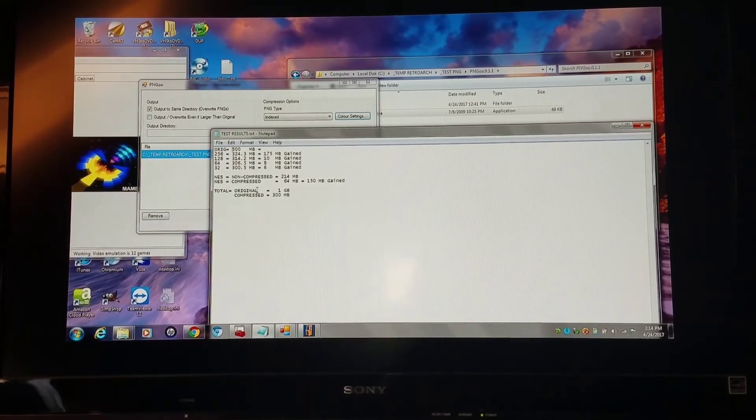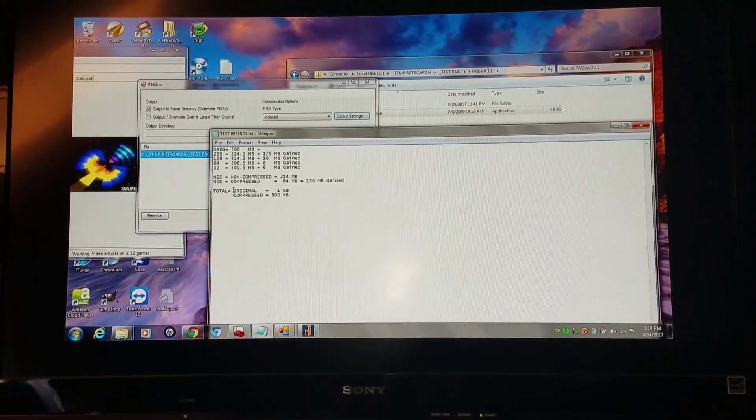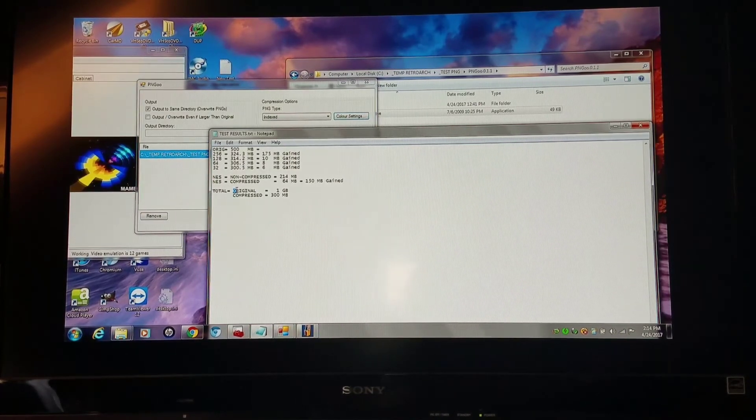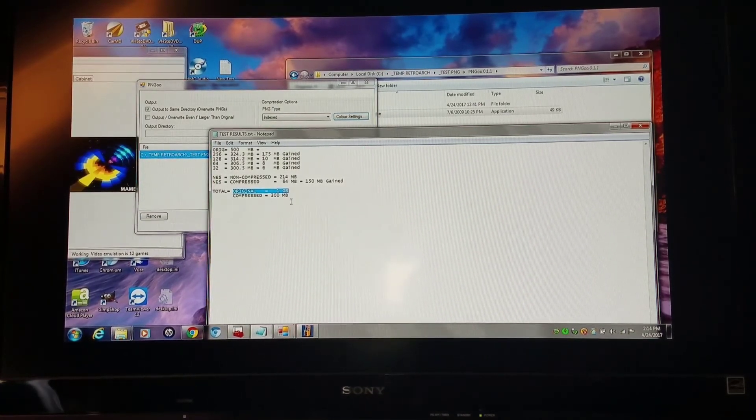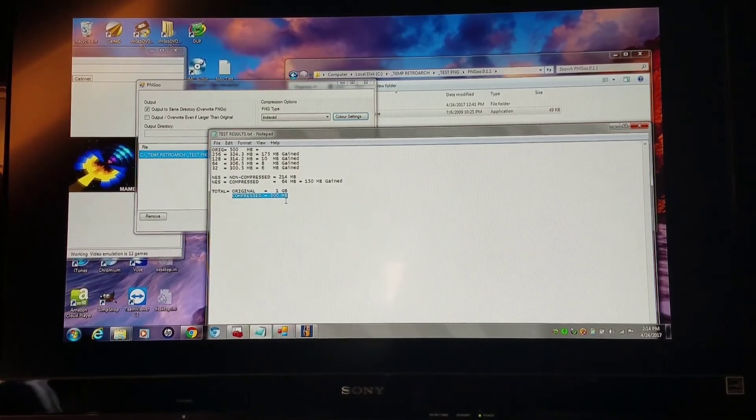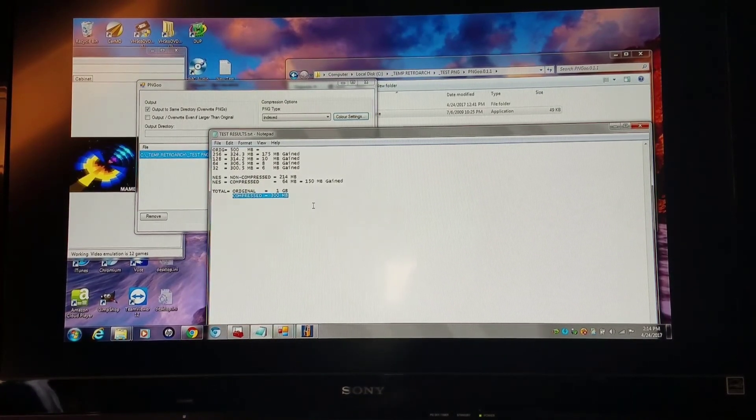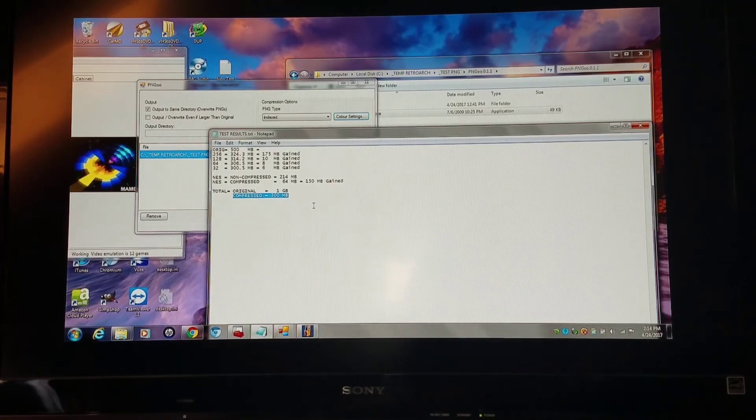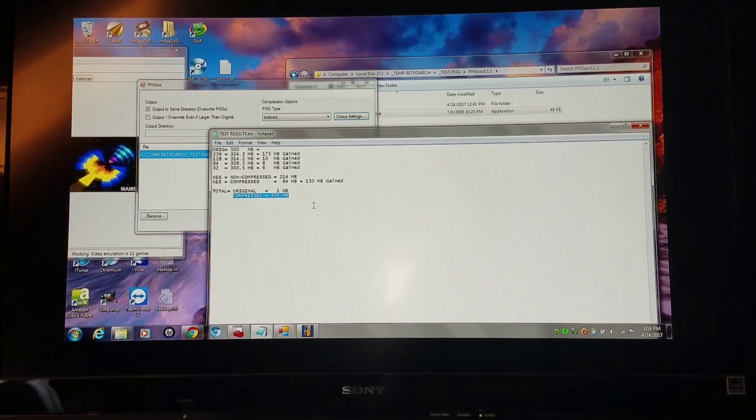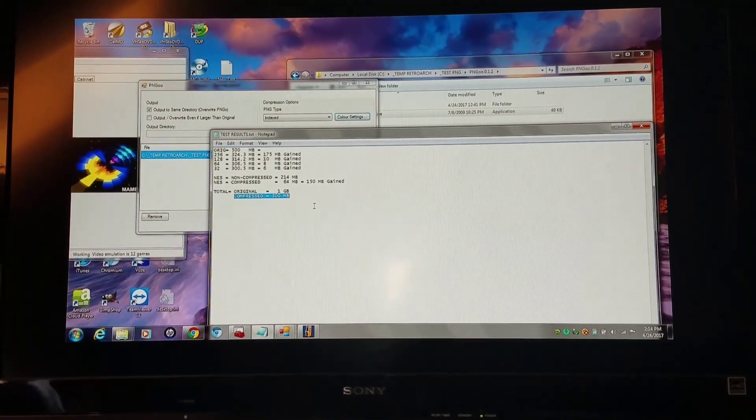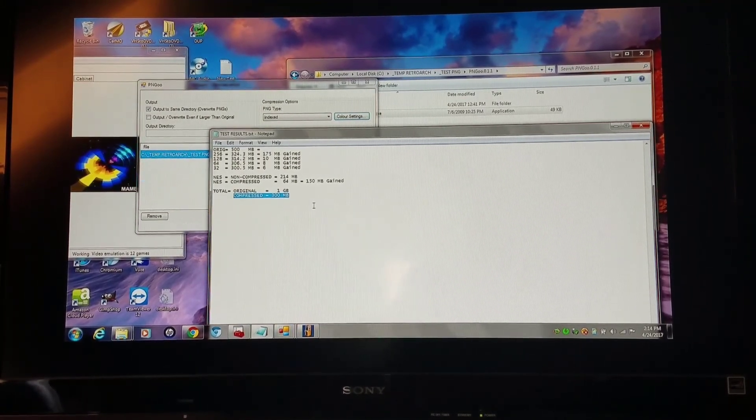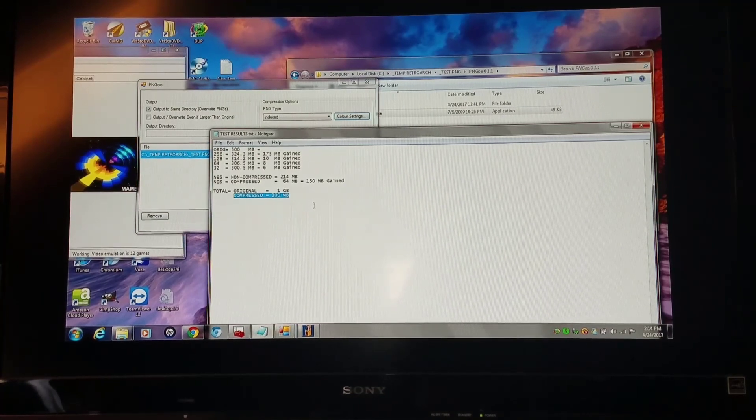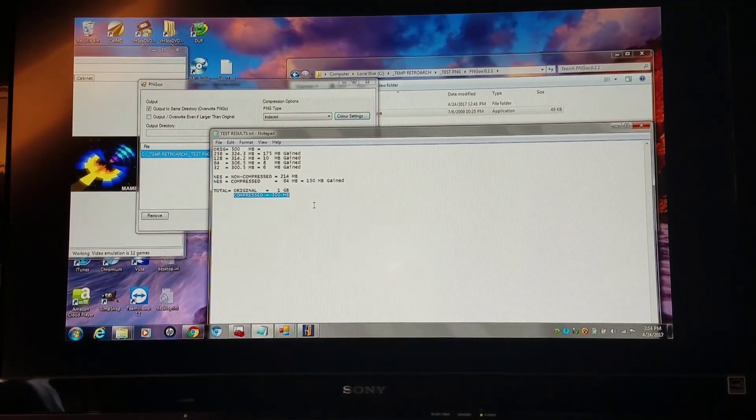So my total original size with no compressed games, no compressed art, was 1 gigabyte. I am now currently at 300 megabytes after applying my 256-bit along with my NES and every other system that doesn't compress within HackGee's setup. You can knock 700 megabytes off if you just spend a little bit of time doing this. Hope you enjoyed the video.